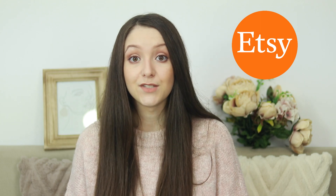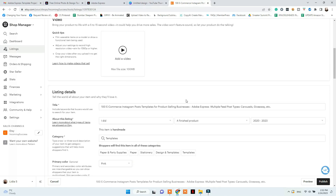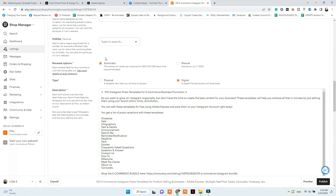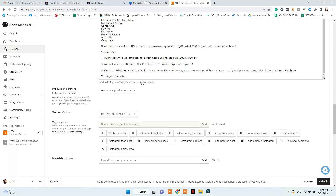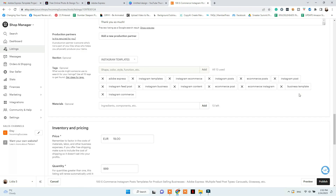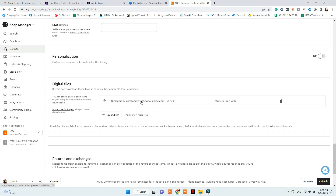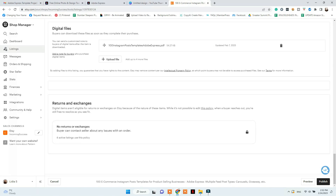Go to your Etsy Shop Manager and create a new listing. If you're opening your Etsy shop for the first time, click the link below to get 40 free listings. Add your listing photos, an SEO-optimized title, description, and tags. Choose the digital download option for your product. After adding everything, upload your PDF file as the product file that buyers will receive upon purchase. Then list your item and also create a listing video for your product.